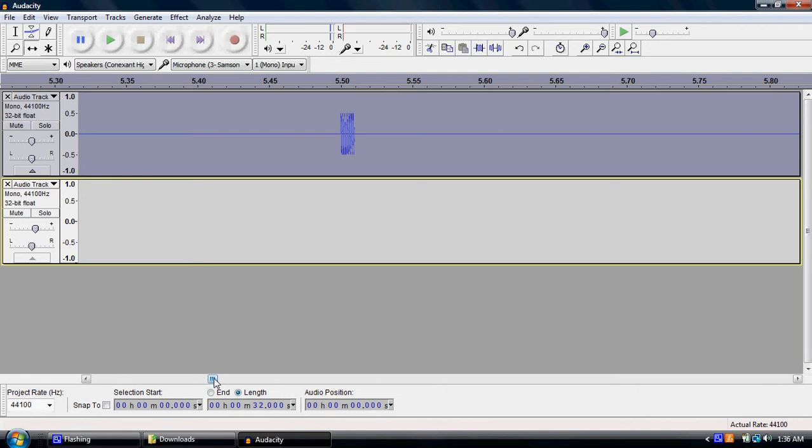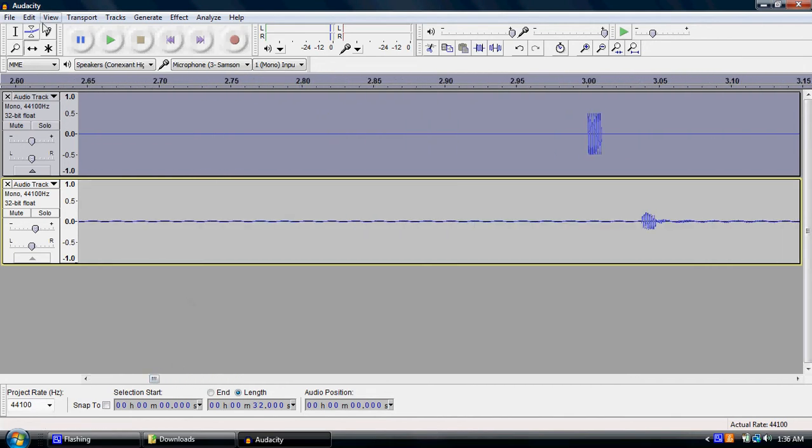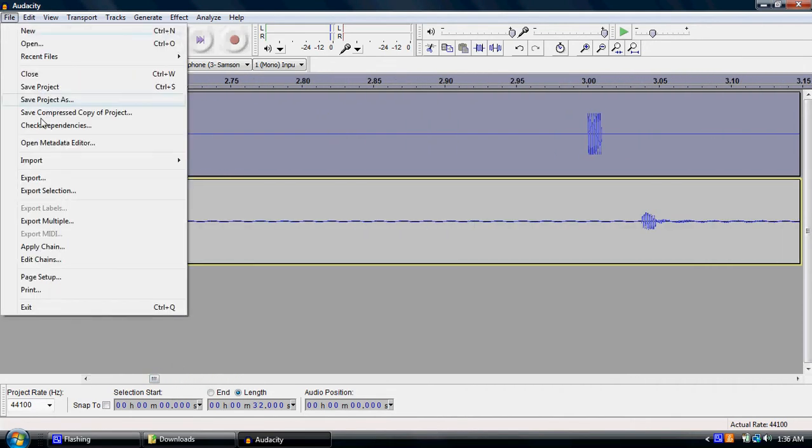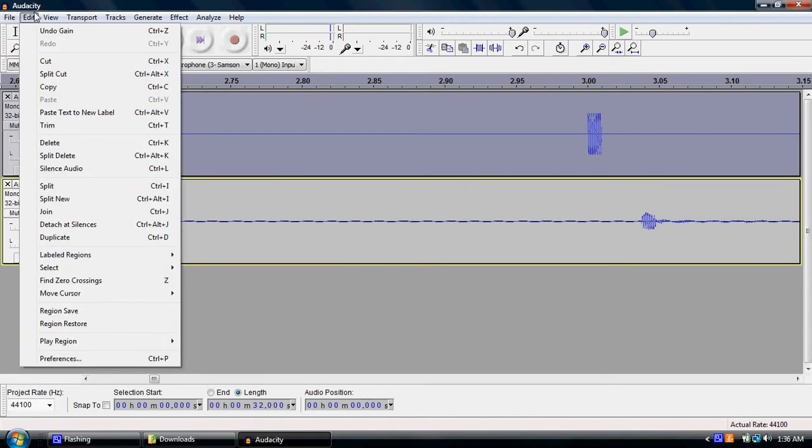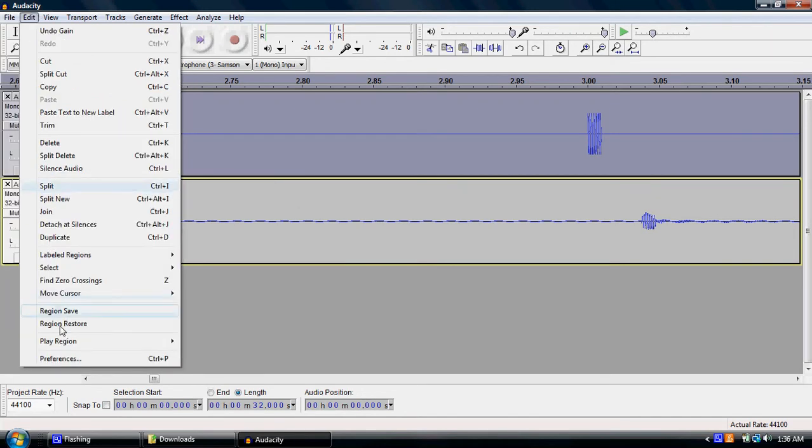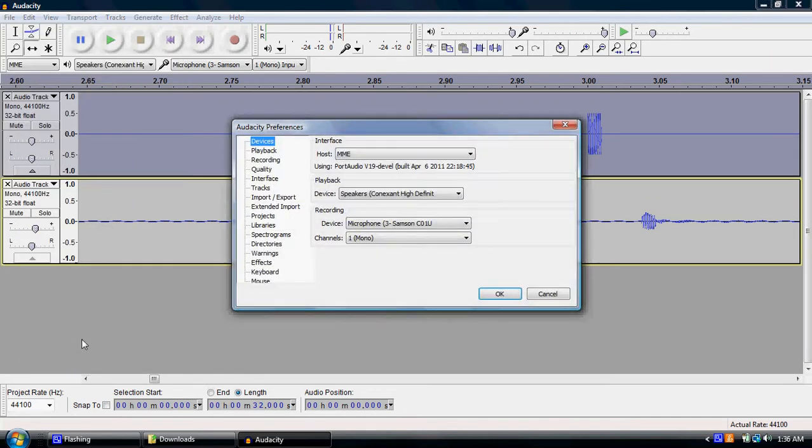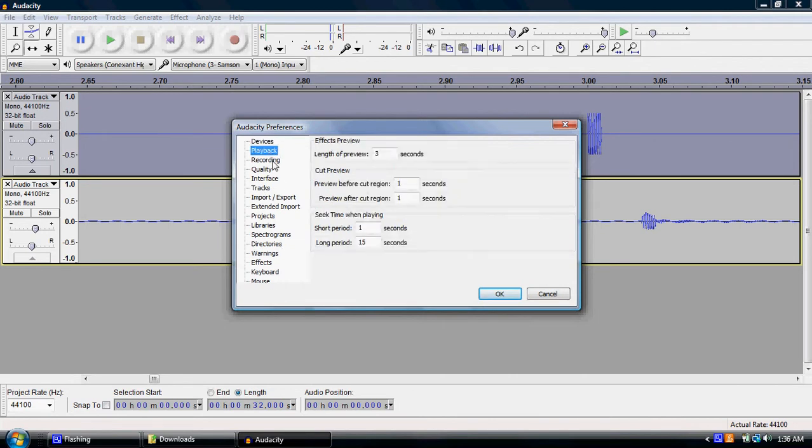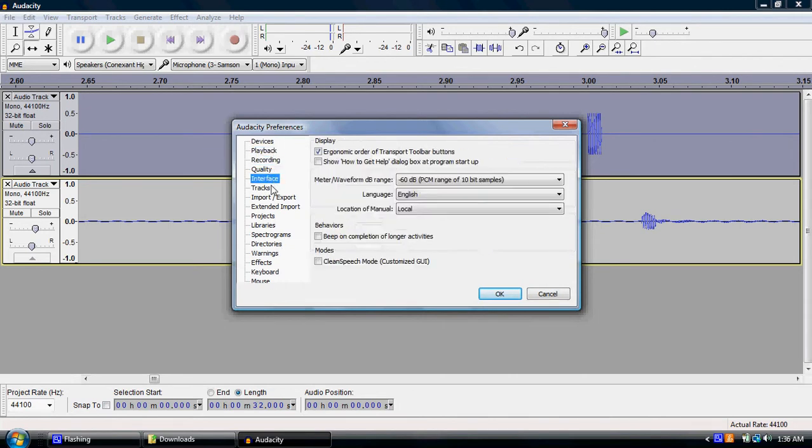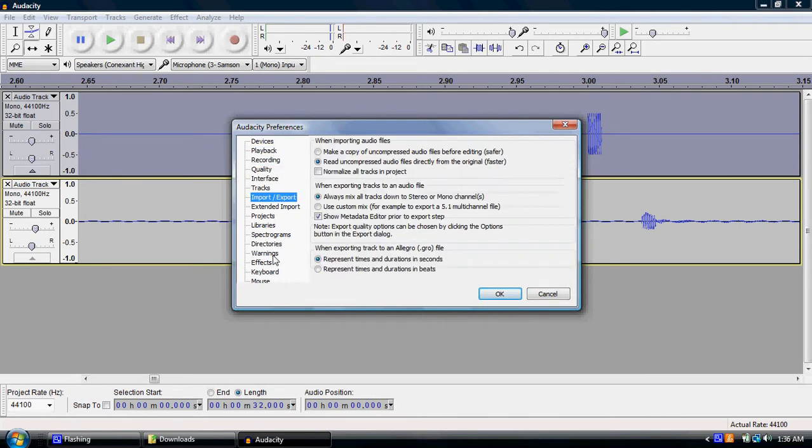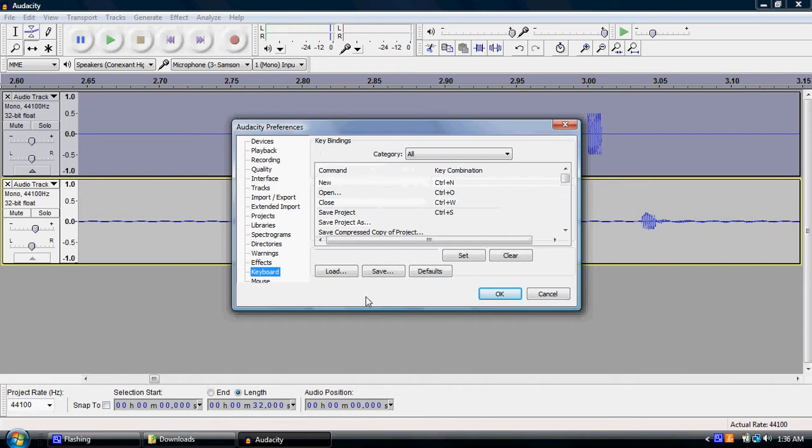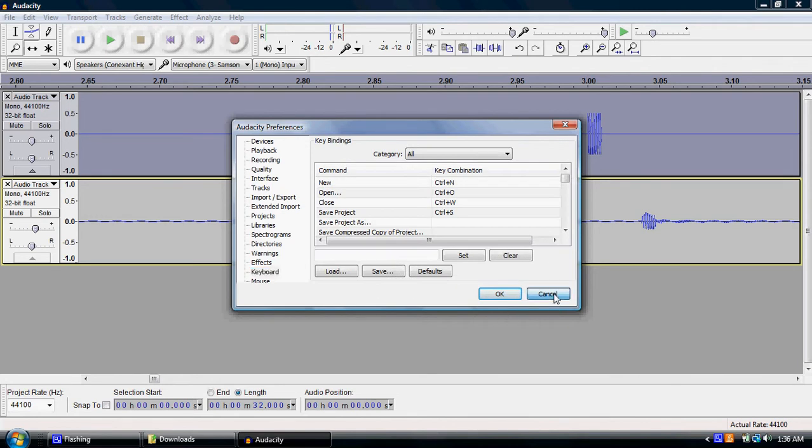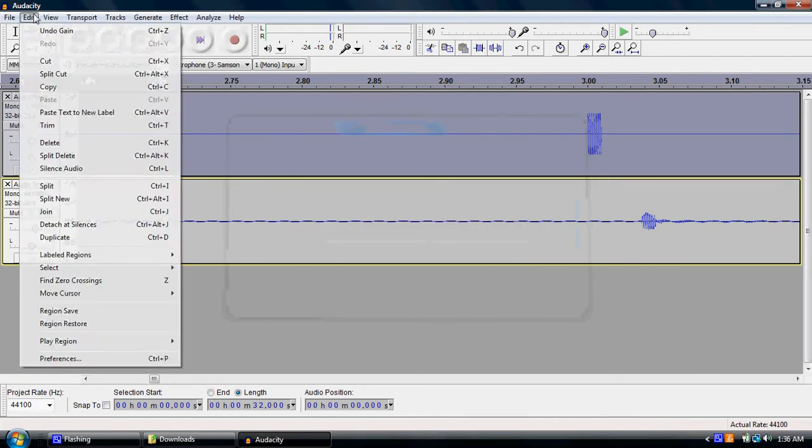And what you have to do when that's the case is you will actually have to go file. I'm sorry, edit, preferences, and actually, we're not in there.